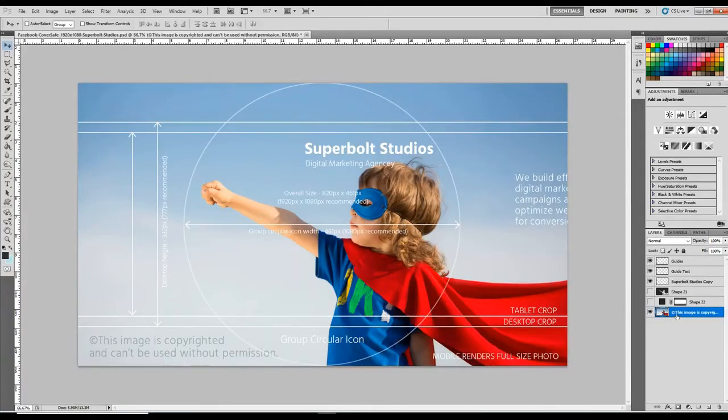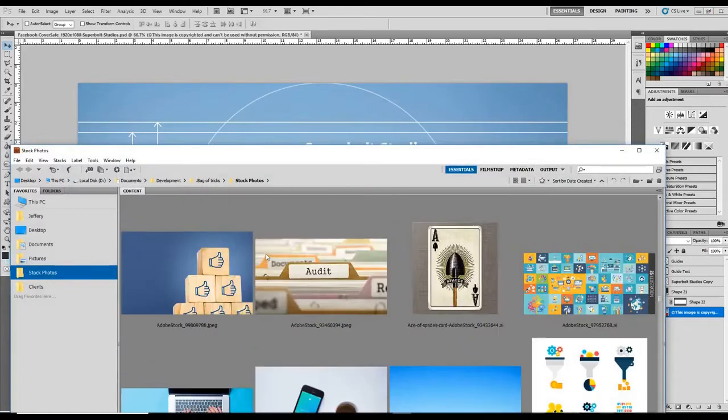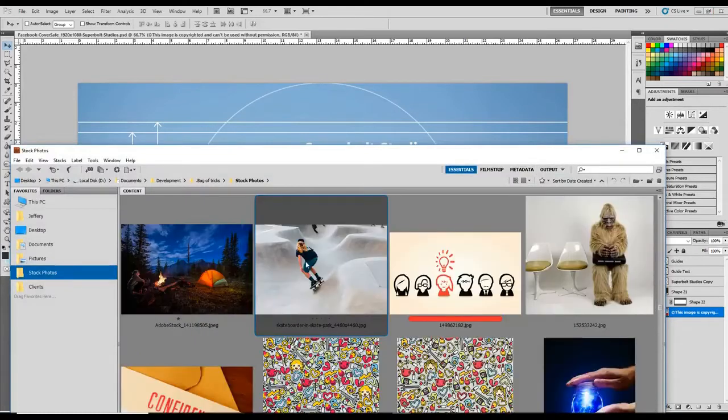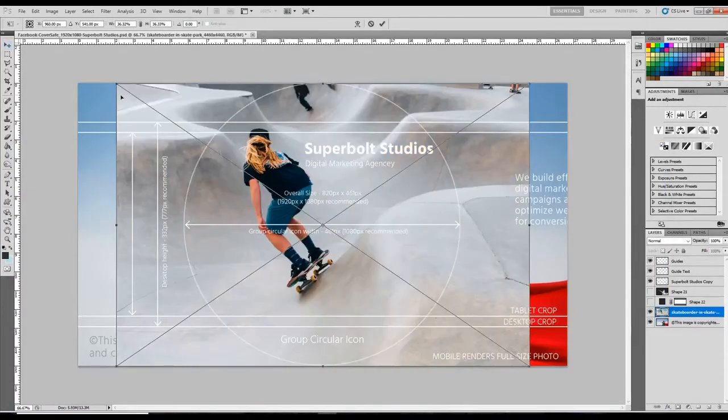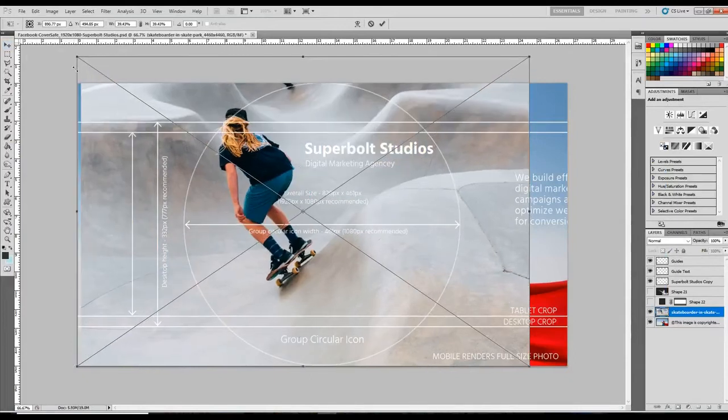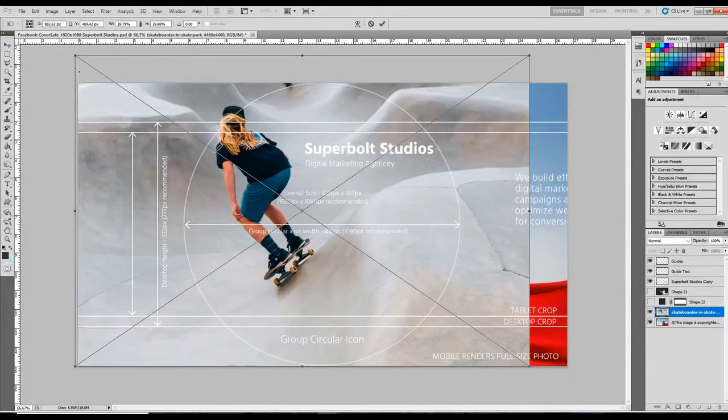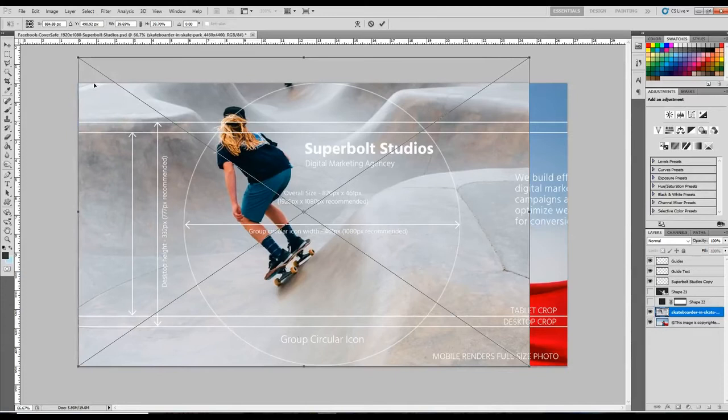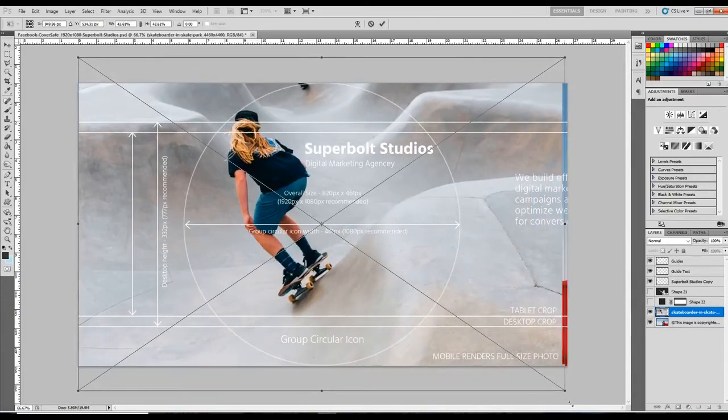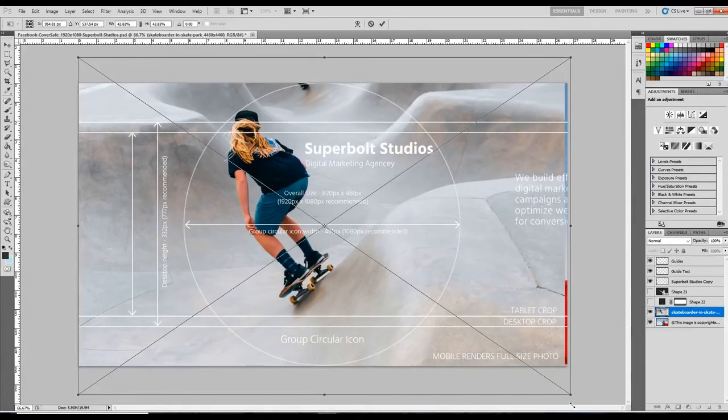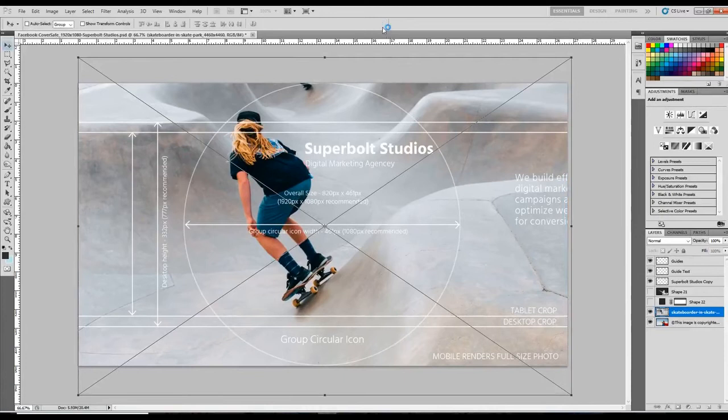So all you need to do is just find your new cover photo. Let's say we use this one. Drag it in here. Let's resize it a bit so it fits. I'm just going to do this real quick. So you add your own cover photo.